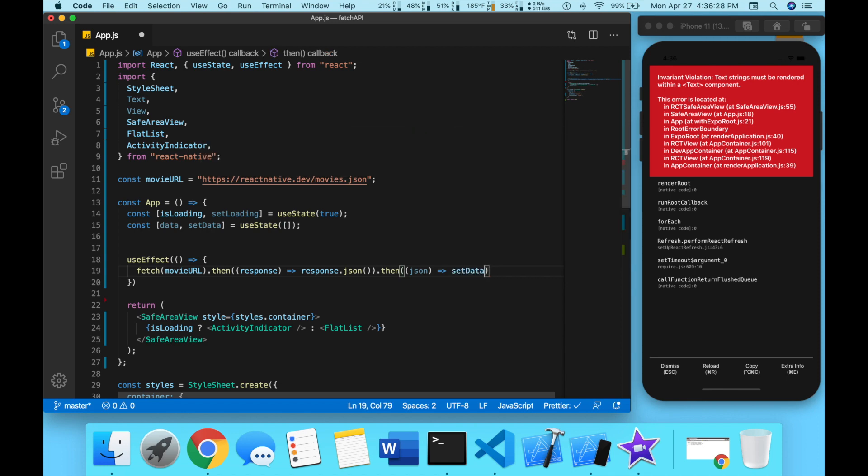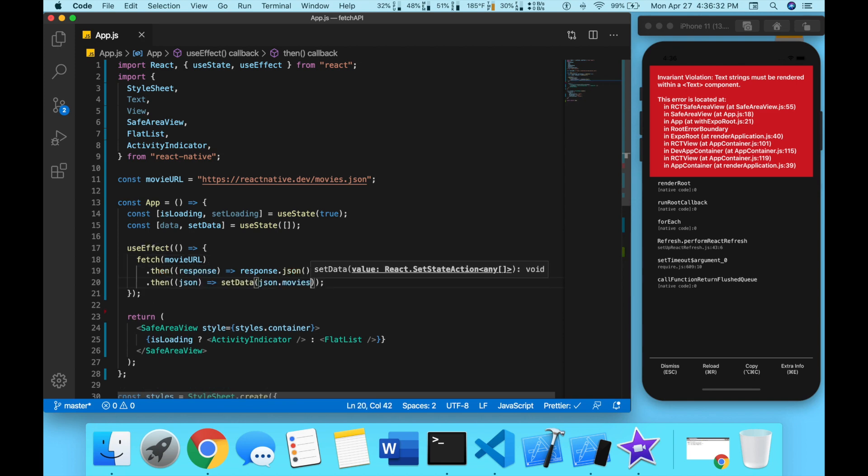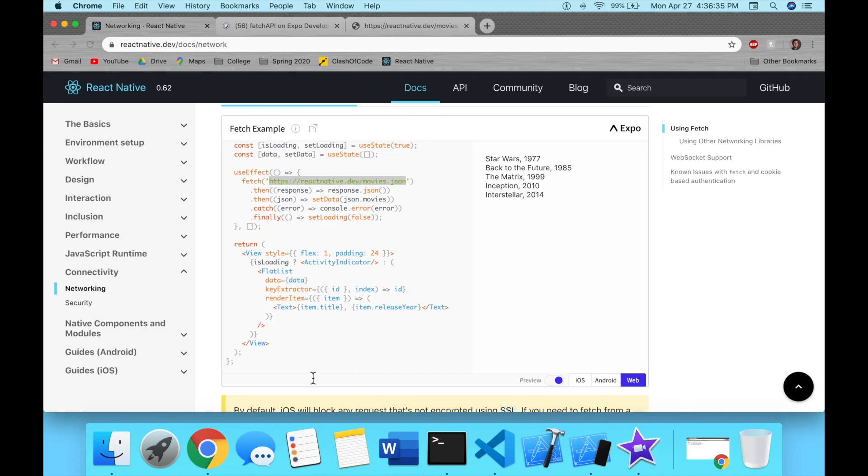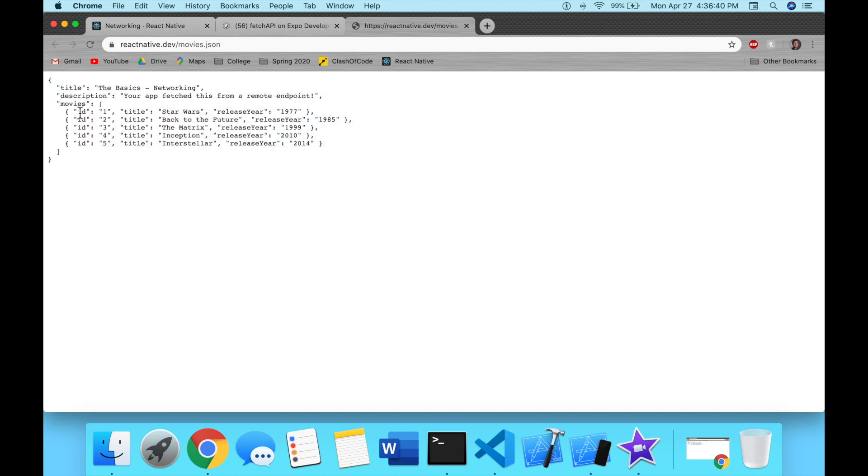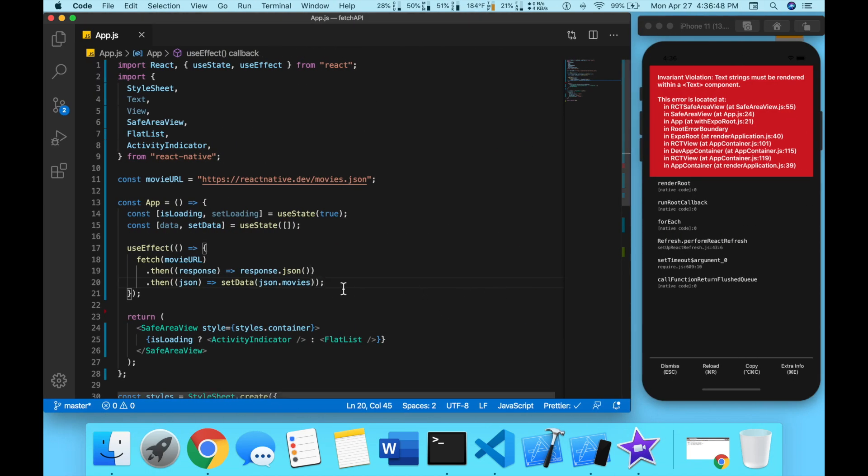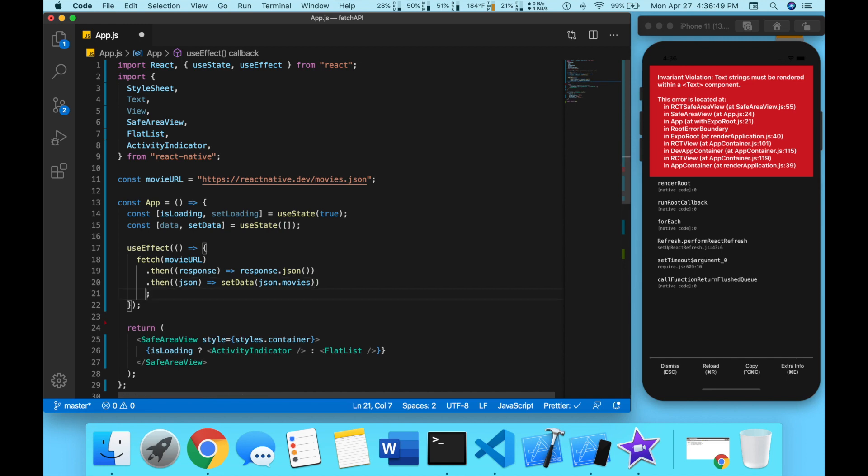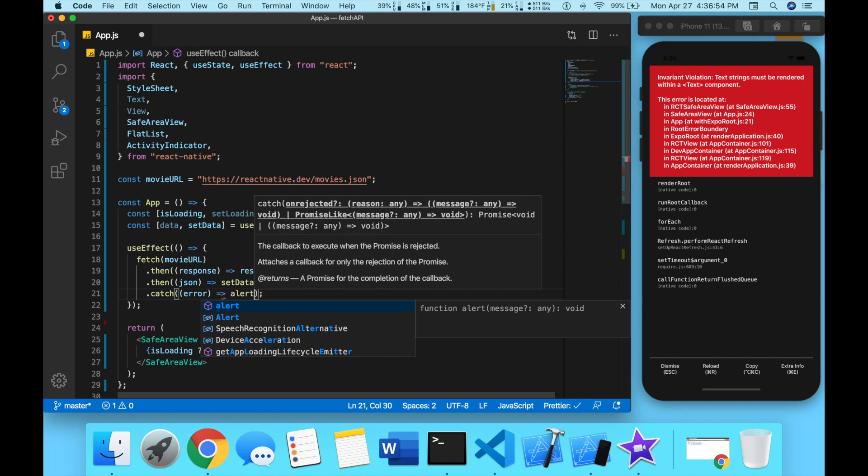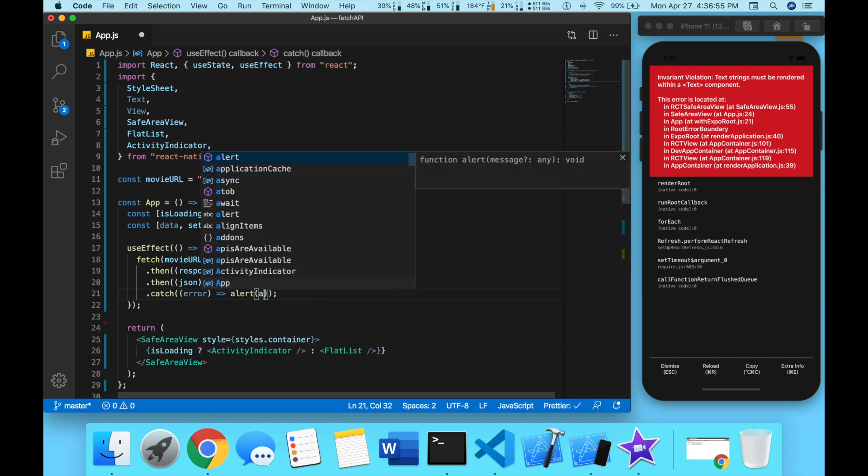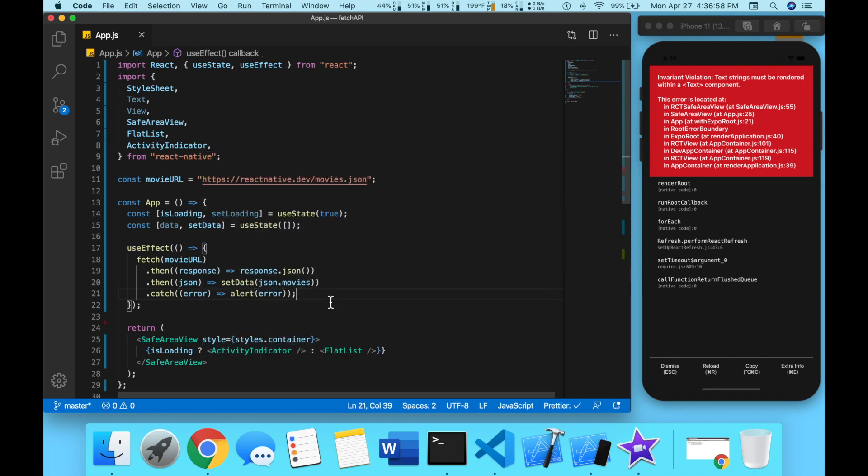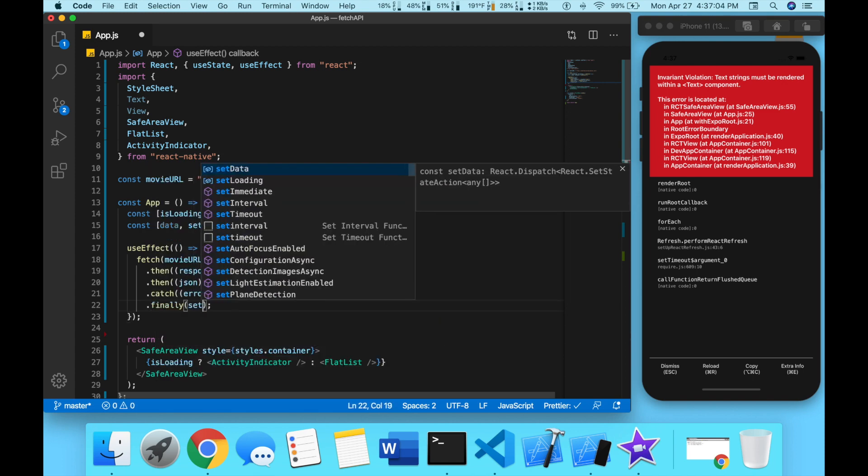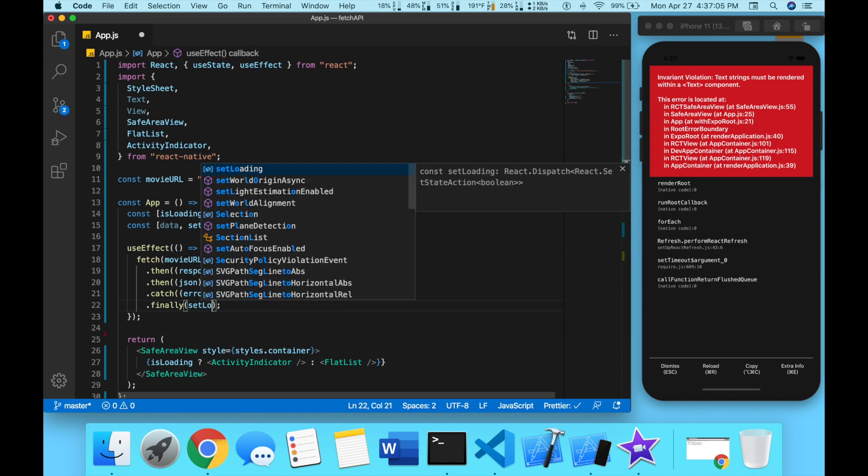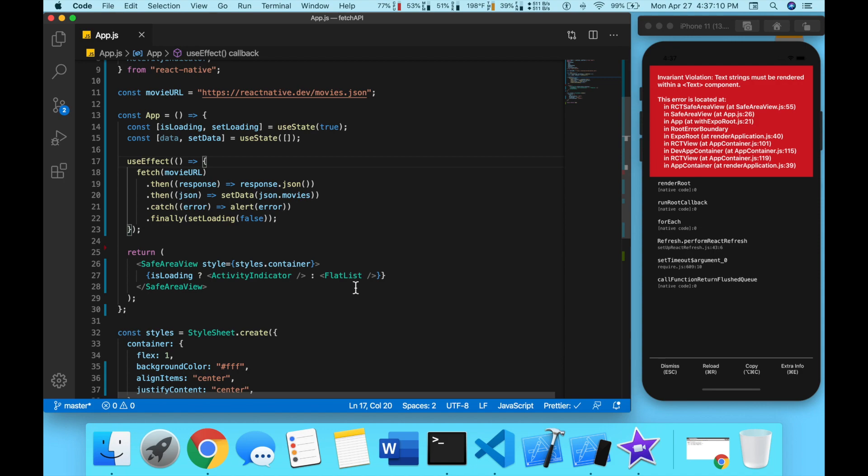I'm going to call another then, we're going to take whatever that JSON was and now we're going to set our data with JSON dot movies. So what it's doing is it's getting this as a response and then we have to take it as a JSON and then from that JSON we go inside of movies. Any errors we get we're going to catch that error and pass it as an alert. Finally we're going to set loading to false, so now that setLoading is false we can display our FlatList.